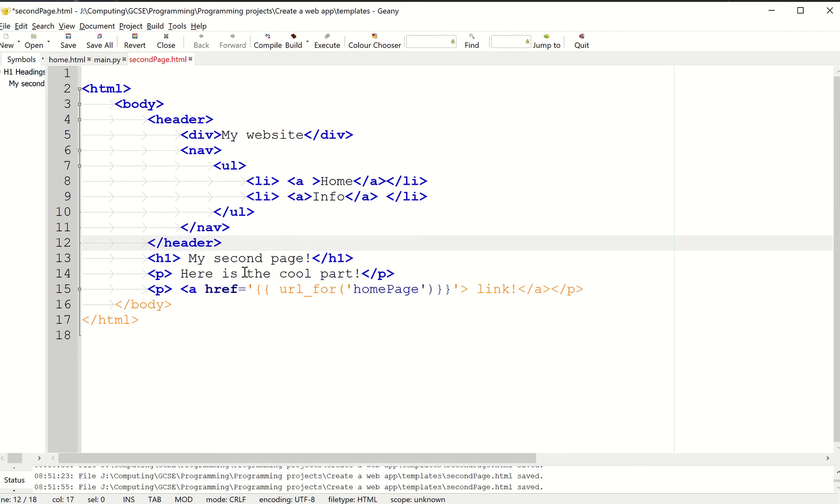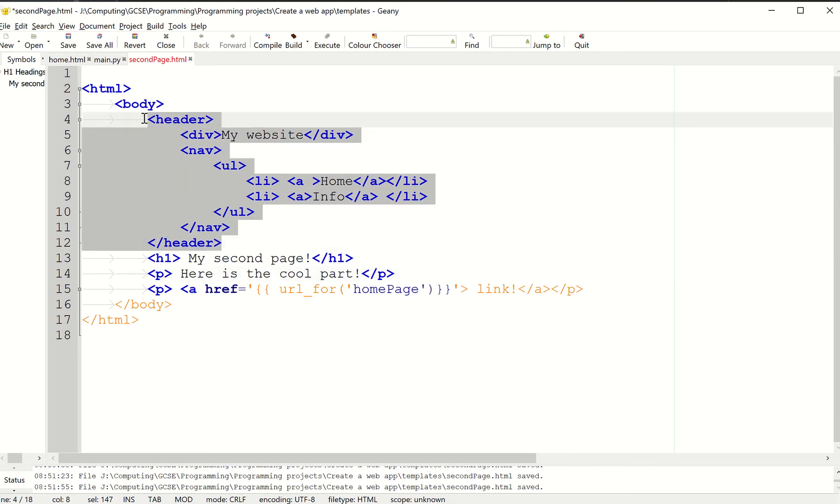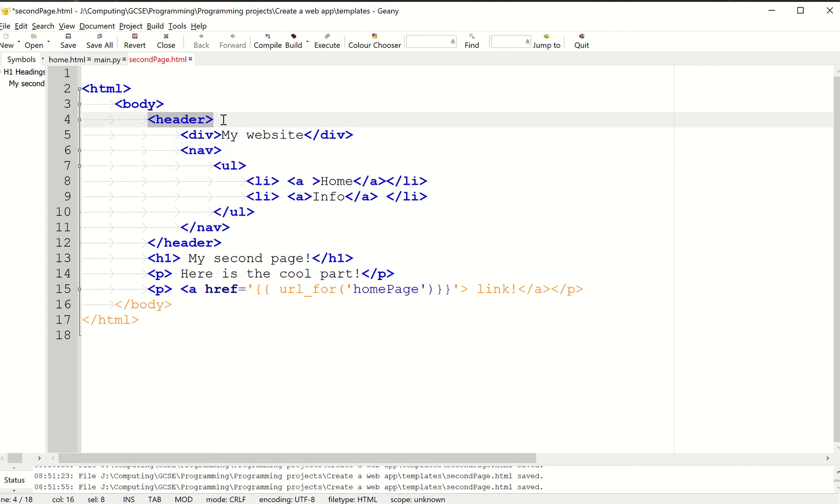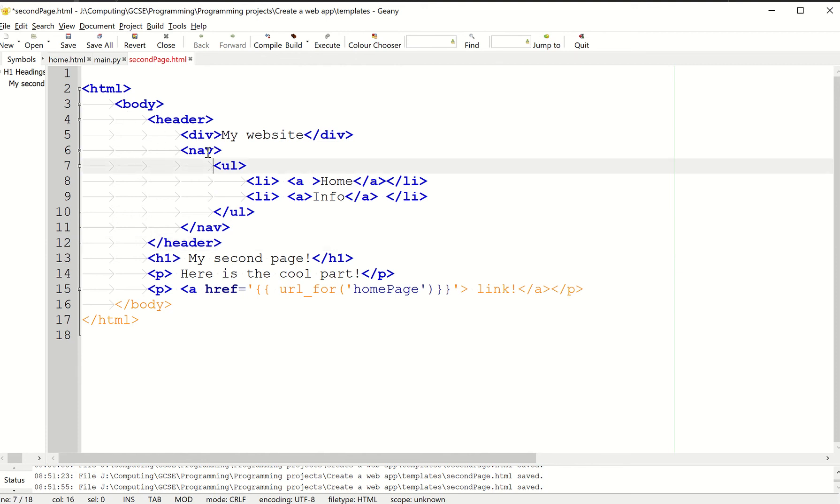The first step is to create the navigation bar using some HTML you've probably never seen before. We're going to have a header, which you can think of as the header of the website where the menu is, the title, and all that kind of stuff.